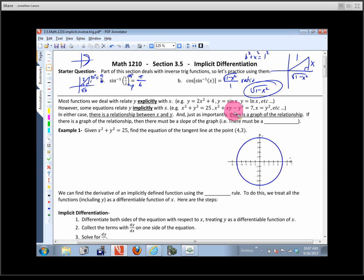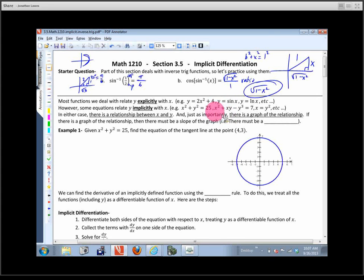Sometimes you can separate it and make it explicitly defined, but most of the time you can't. The key point is: regardless of whether there's an explicitly or implicitly defined relationship, there's still a relationship between x and y. If you plug in an x you can get a y. If there's a relationship, you can graph it, and if you can graph it, there have to be some slopes you can find.